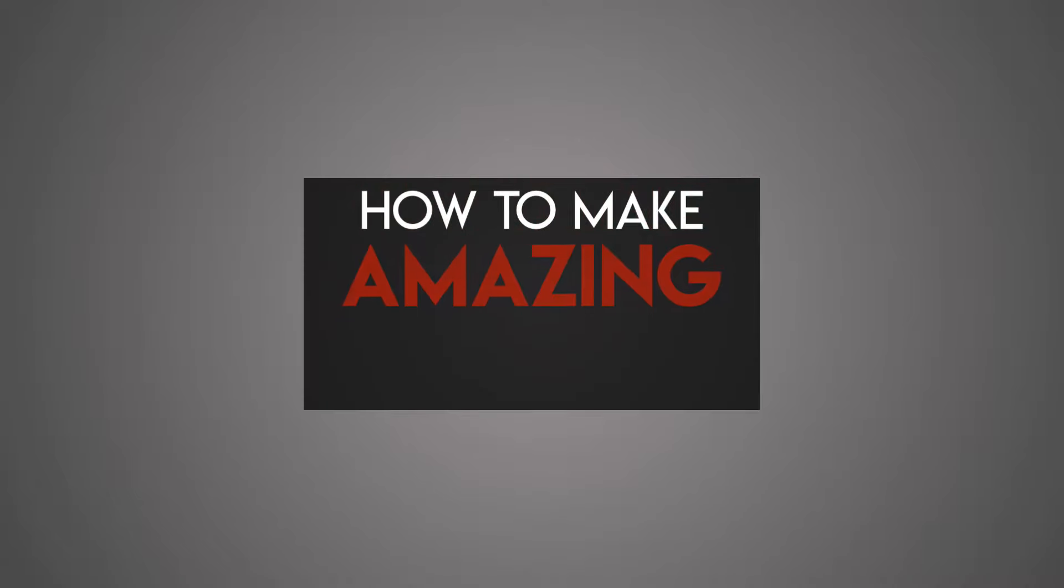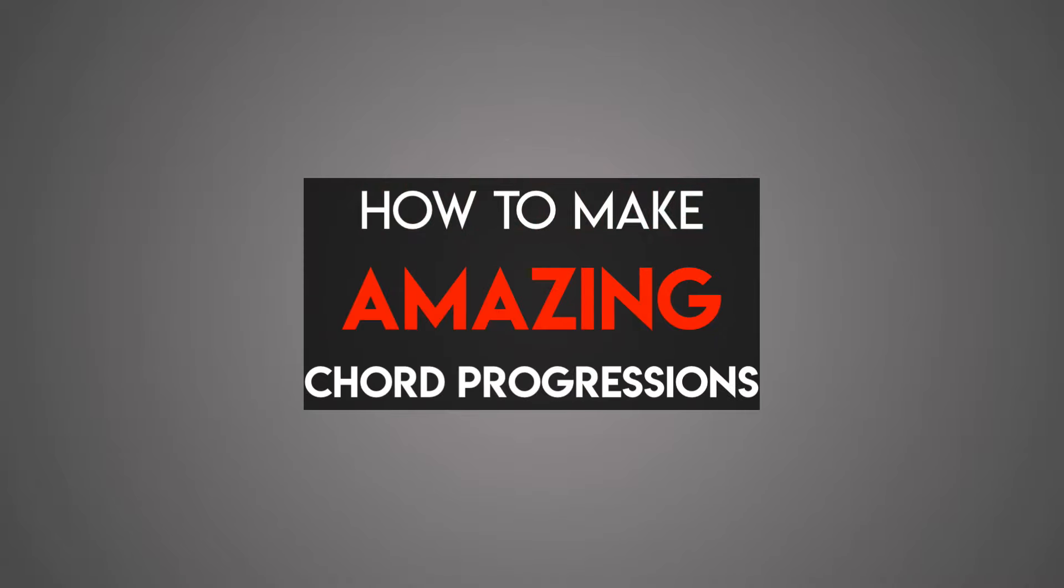Hey, it's Mr. Keys, and in this video we're going to continue our discussion on how to create amazing chord progressions. Let's talk about chord changing patterns.